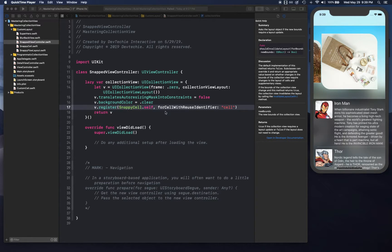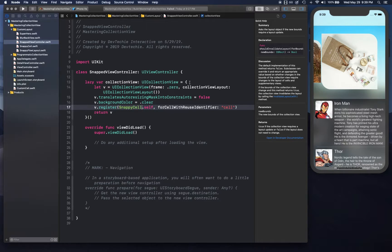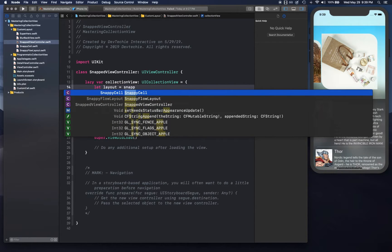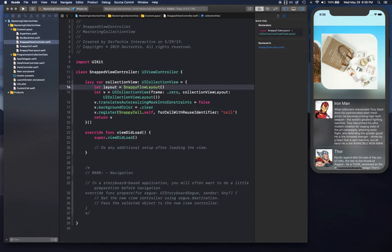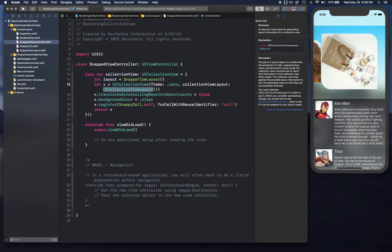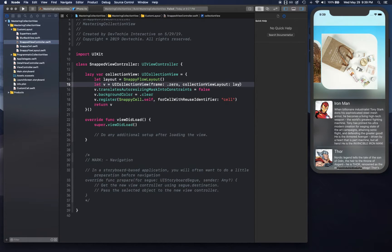Hello and welcome back. In this video we're going to be adding our layout object into the collection view. We're going to create a layout object and call it SnappyFlowLayout, and we're simply going to provide this layout — the SnappyFlowLayout object — right there, so our initialization is good.